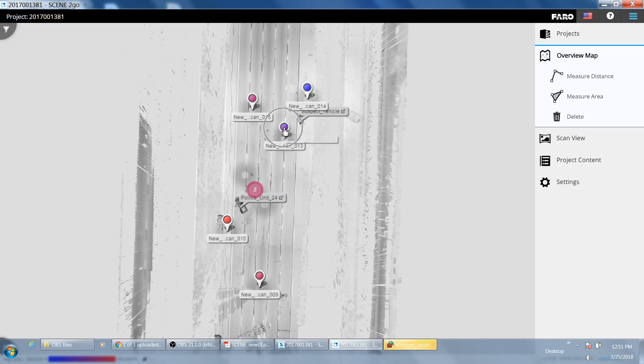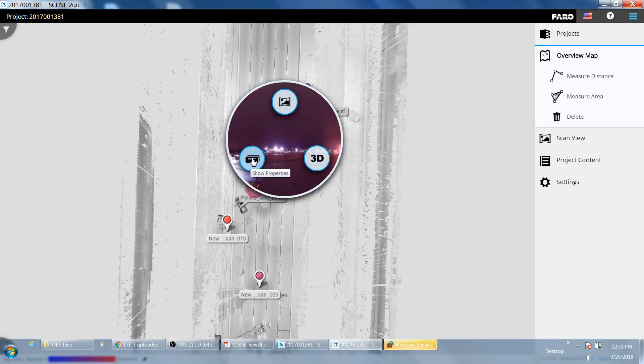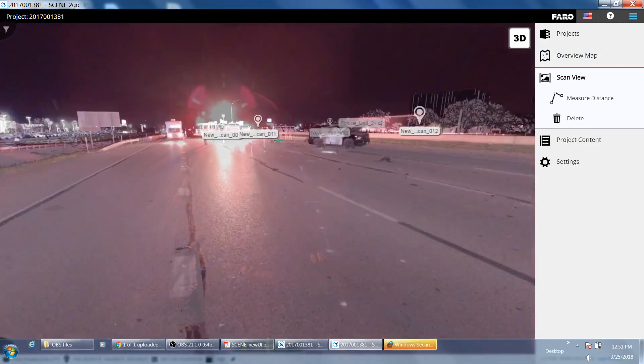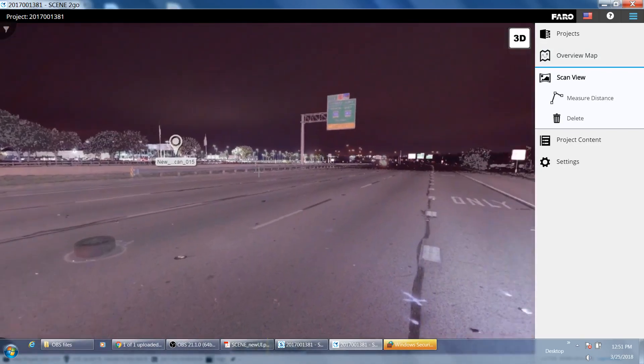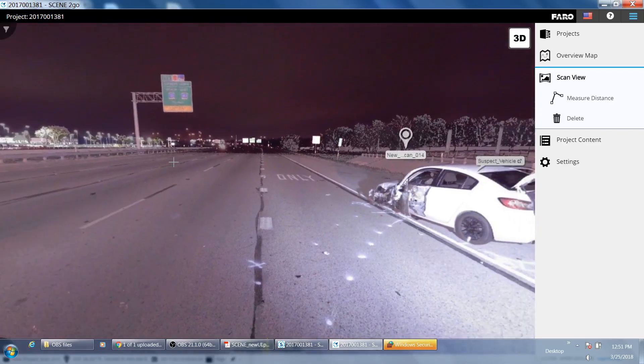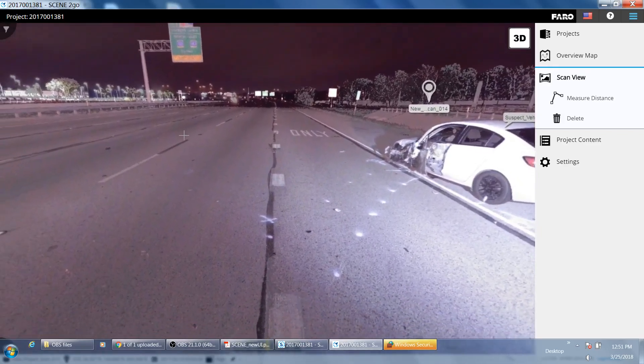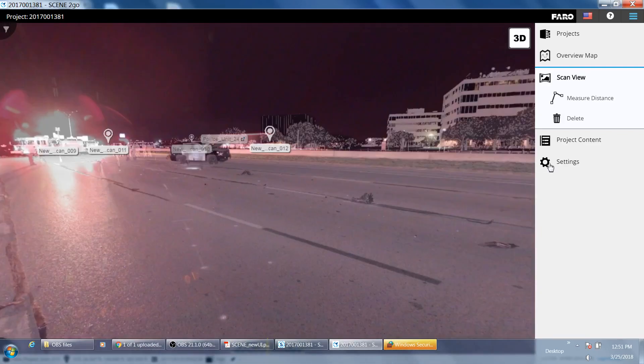On the Scene To Go, on the lollipops, if you left mouse on that it gives you the view option, 3D option, and if you have properties or if you have any annotations in there. If we click on that then it gives us our 360 view. And on this I had most of the color turned off. So it's in grayscale so we can see the roadway markings better.